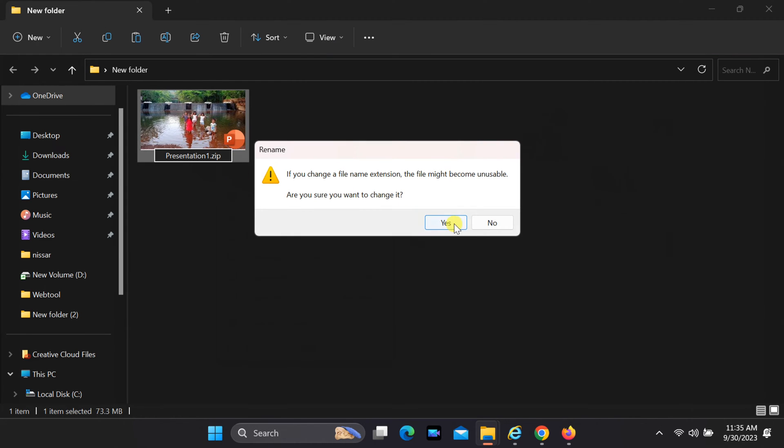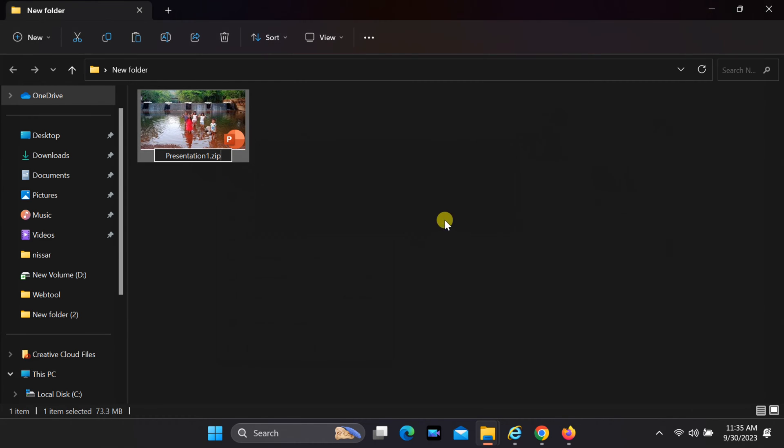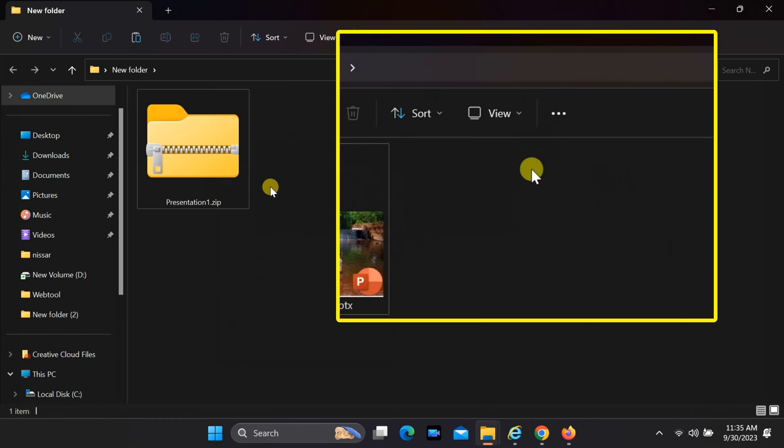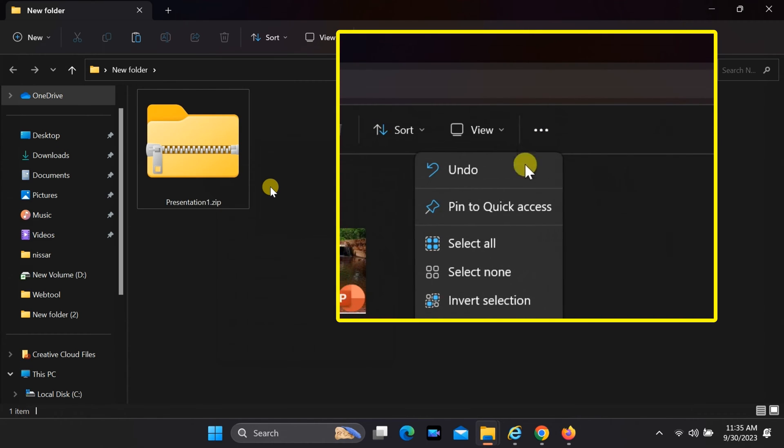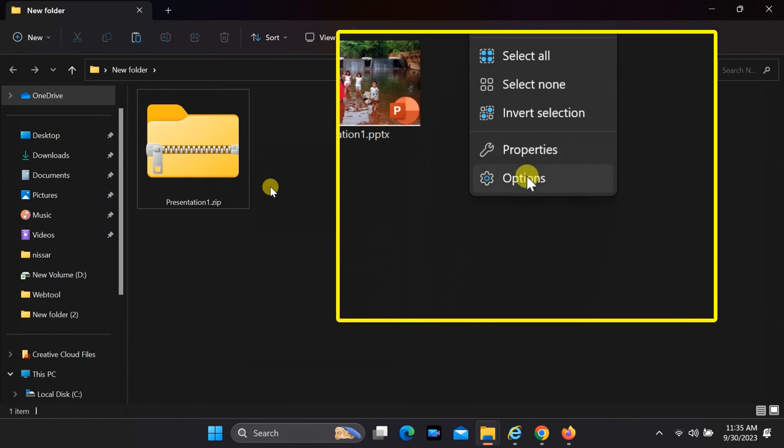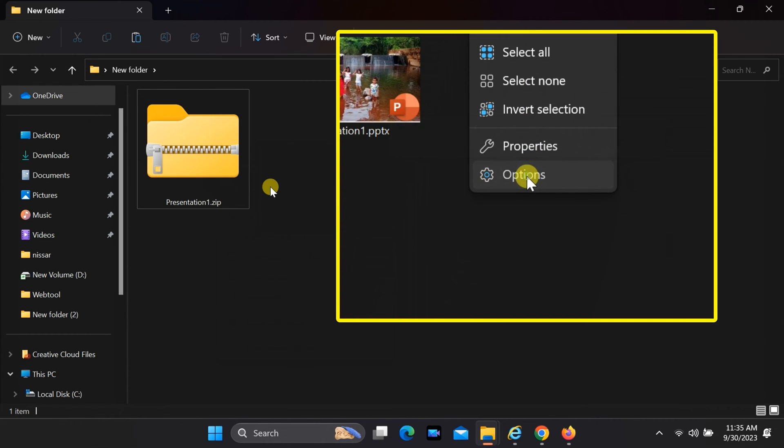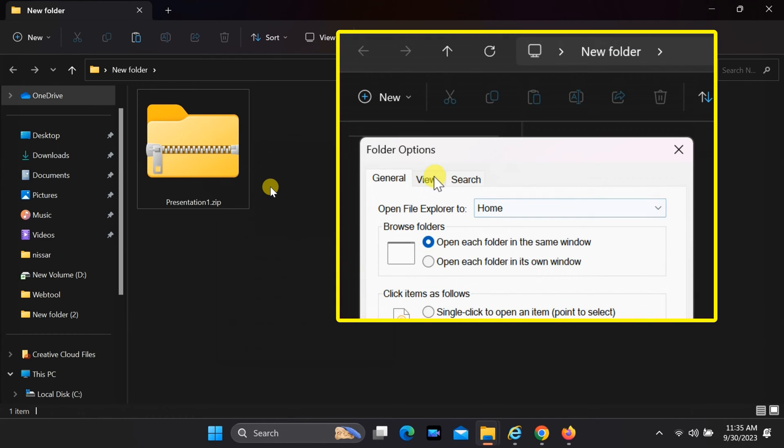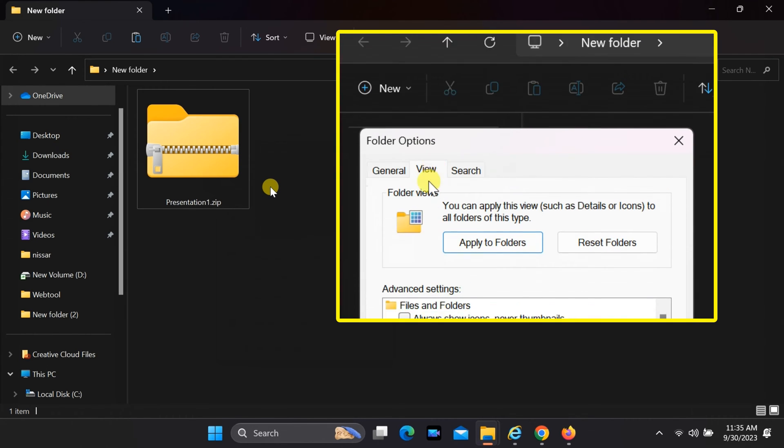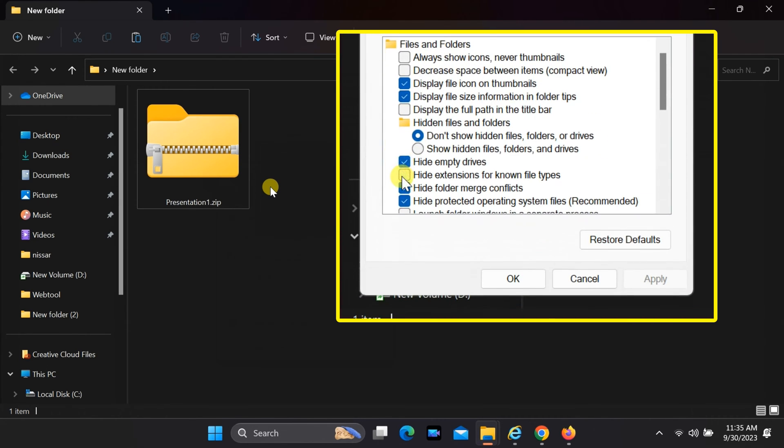If you cannot see the file extension, follow these steps. Click on the three dots at the top, then select Options. Uncheck Hide Extensions for Known File Types in the View tab, and then click the OK button.